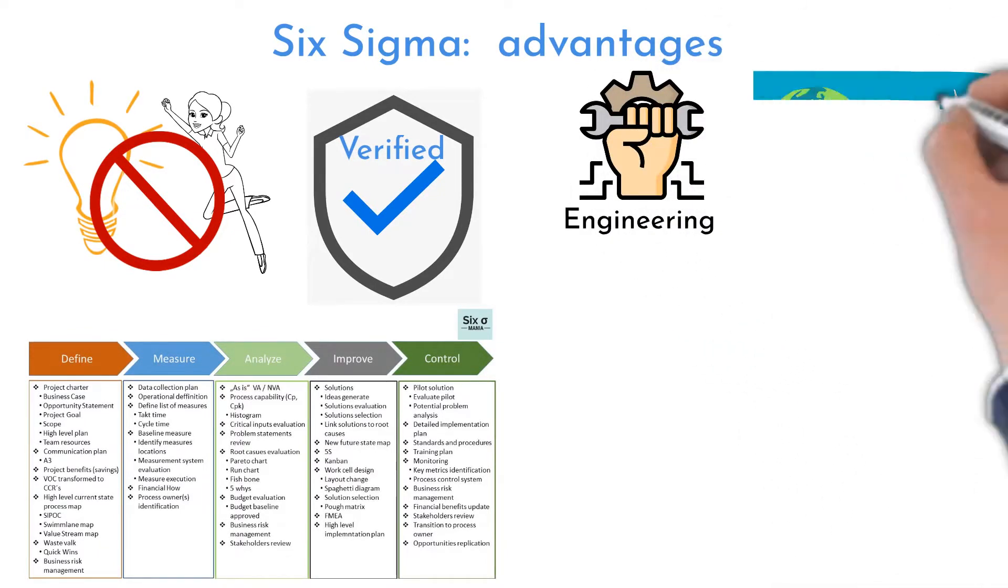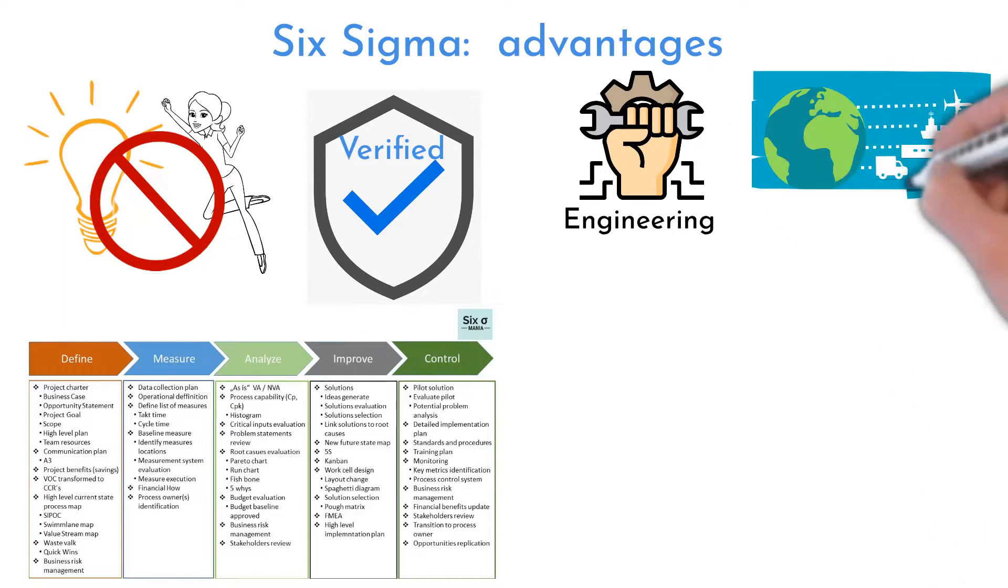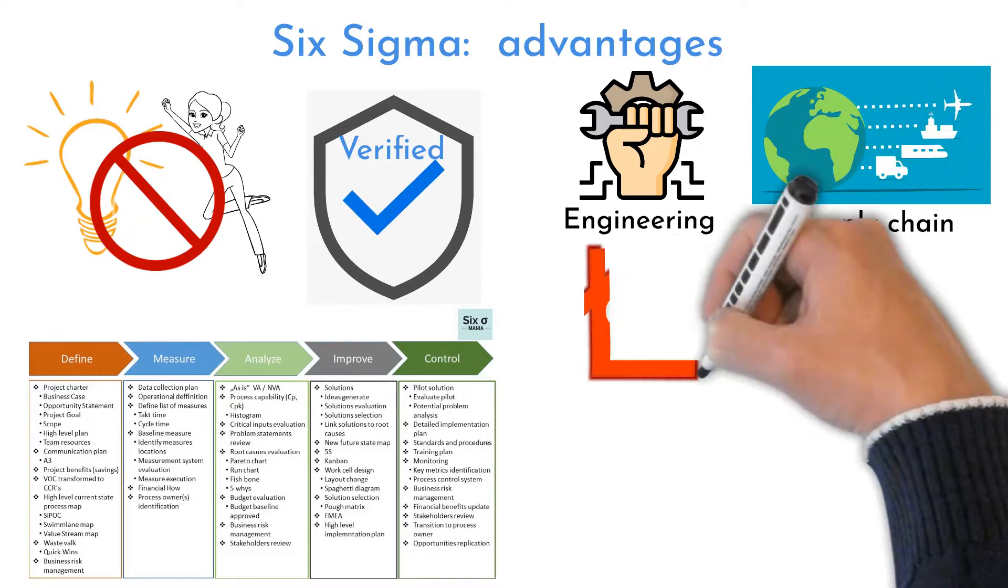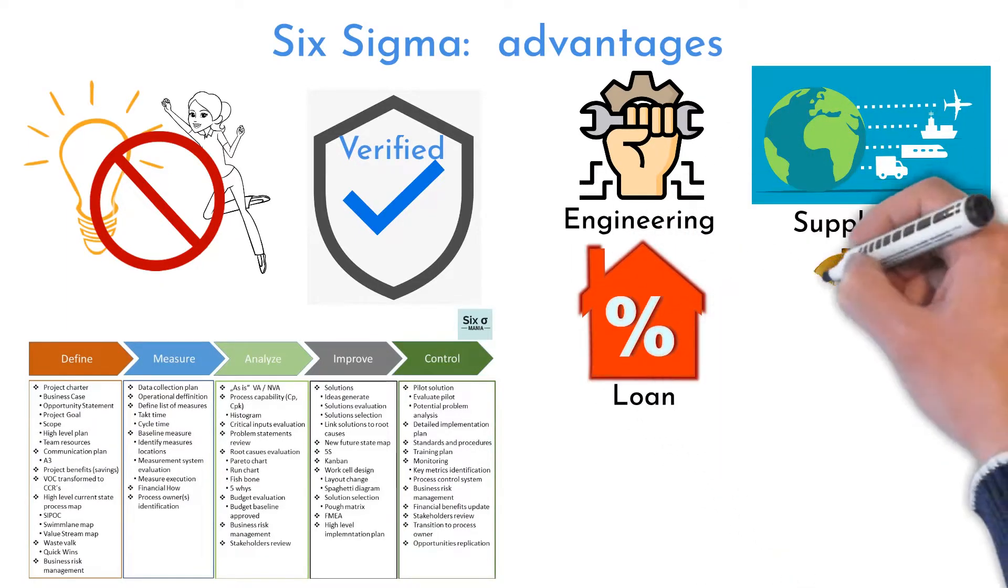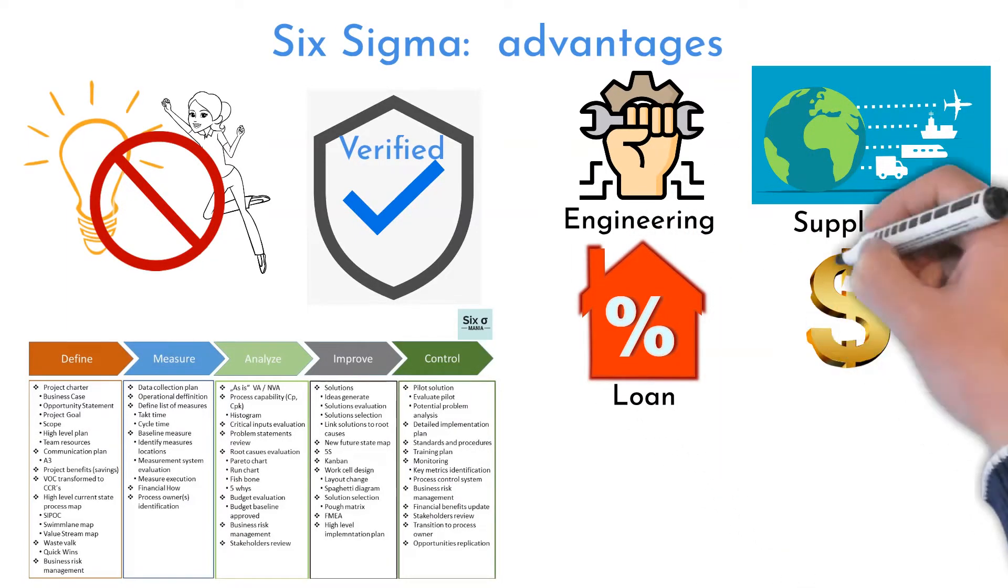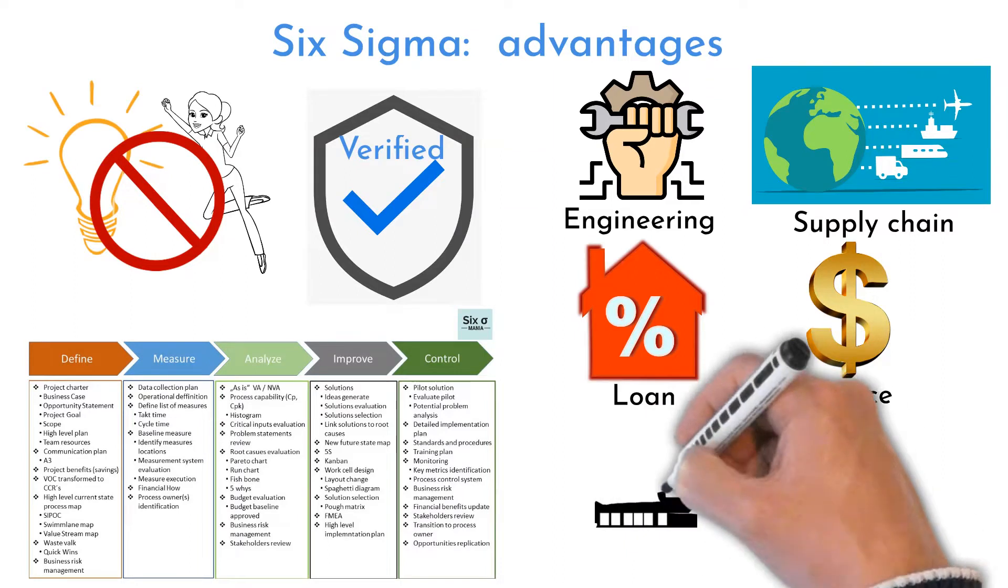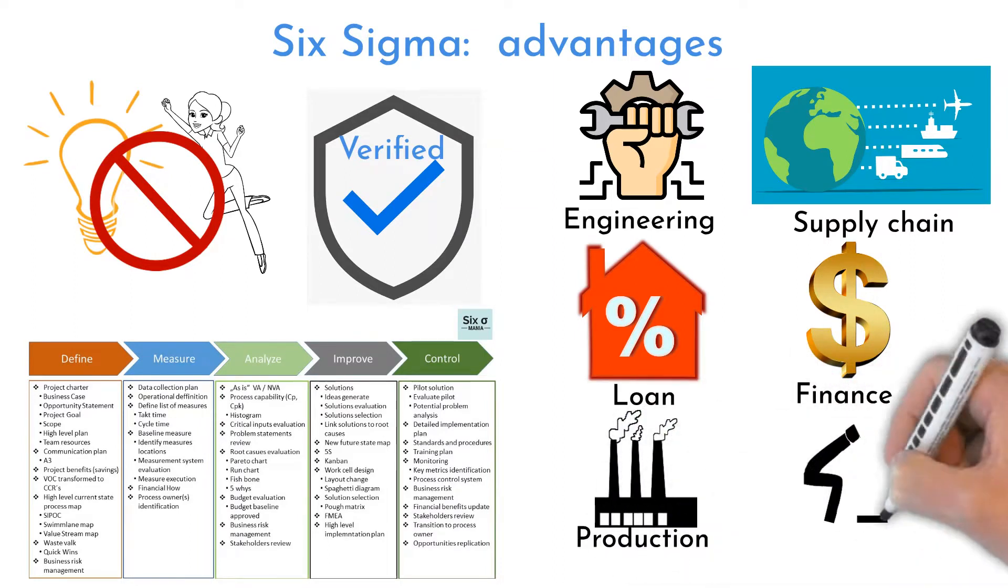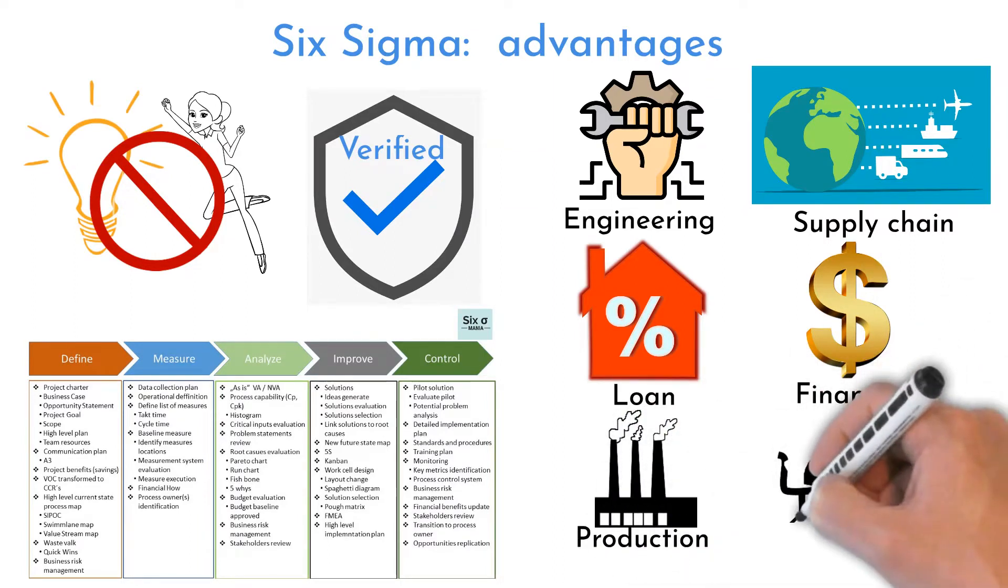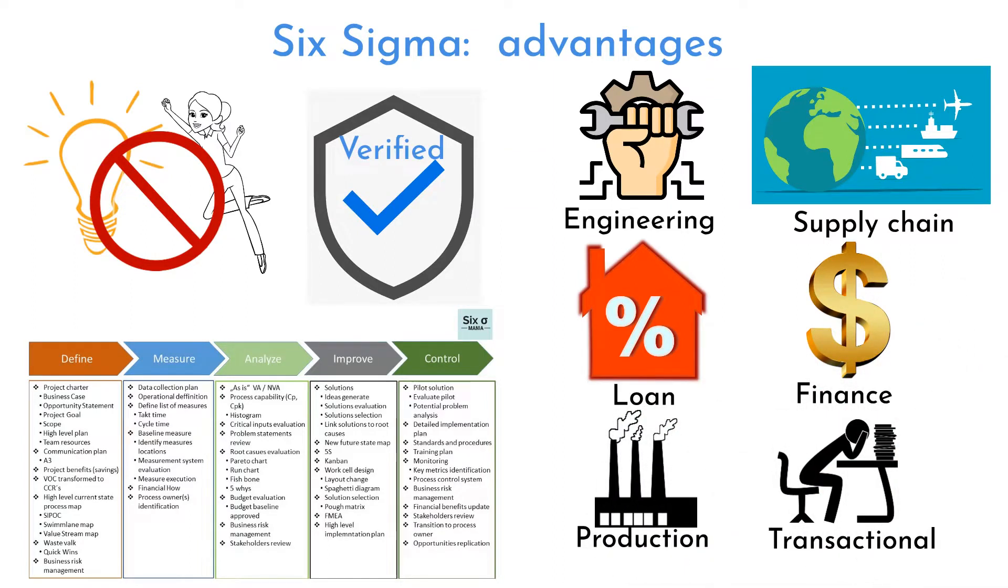With that comes the second advantage. It applies to any industry, to any business. From manufacturing to planning, from warehouse to supply chain, from engineering to HR, from healthcare to food business.